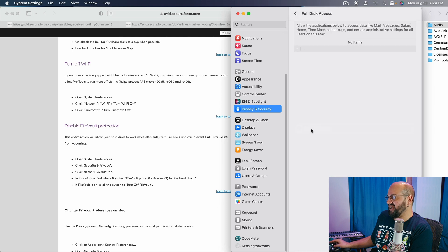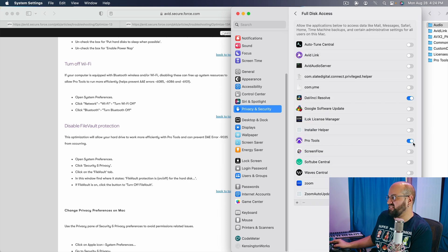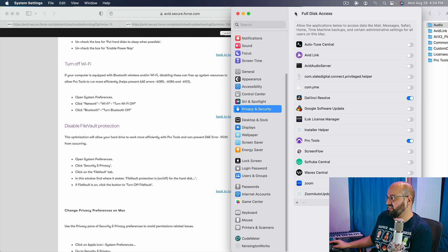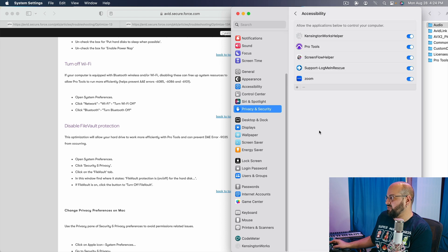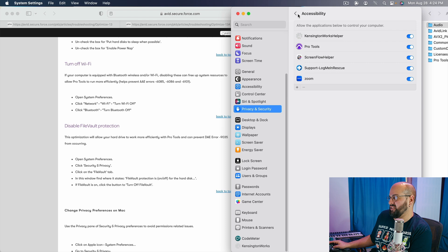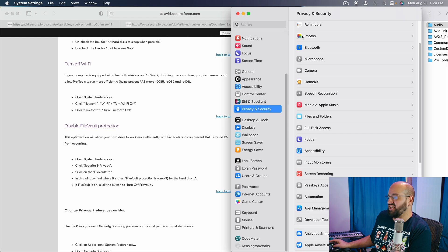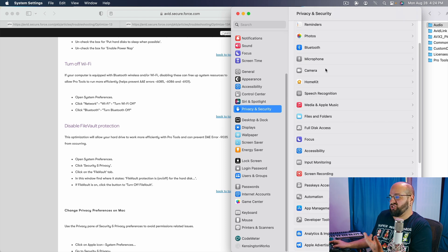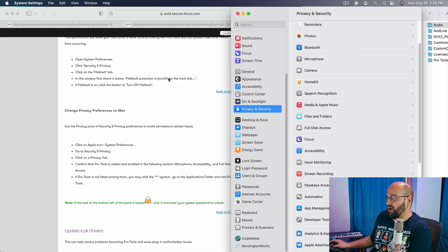Full disk access, we are going to absolutely want to make sure that Pro Tools has access to the full disk. And lastly, accessibility, we are going to want to make sure that Pro Tools has access to whatever the accessibility is. I'm not really a computer guy. I just know that these are things that are going to help.